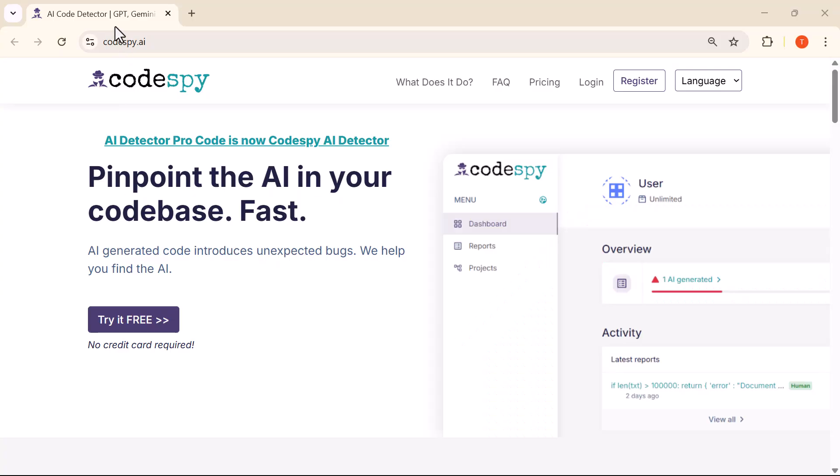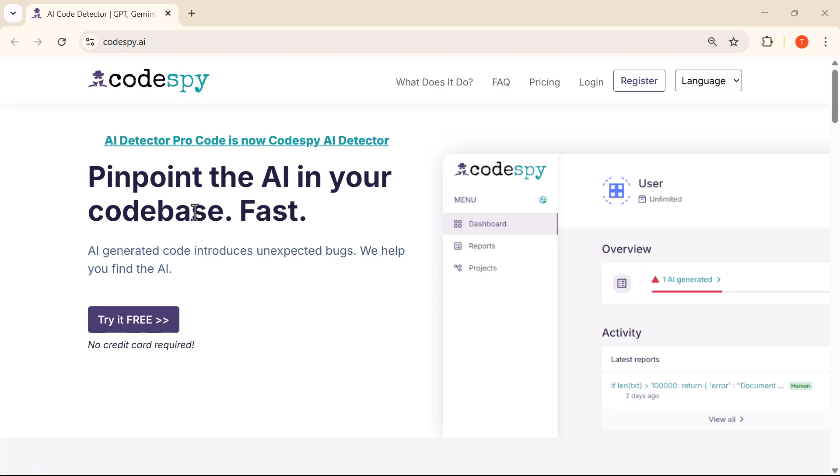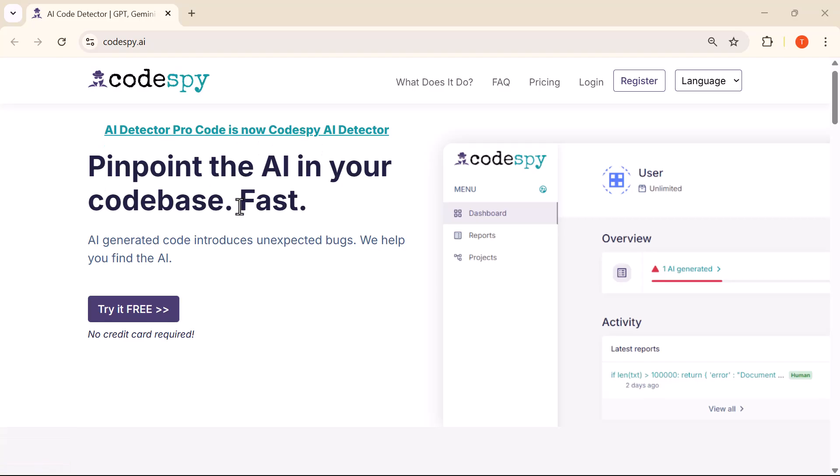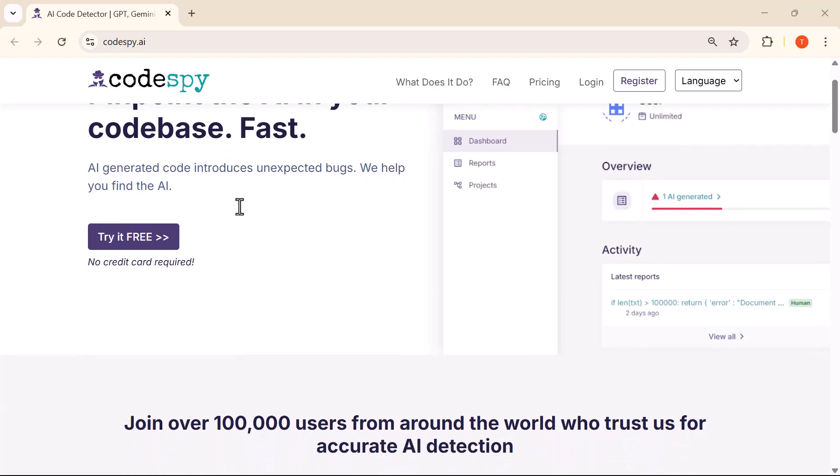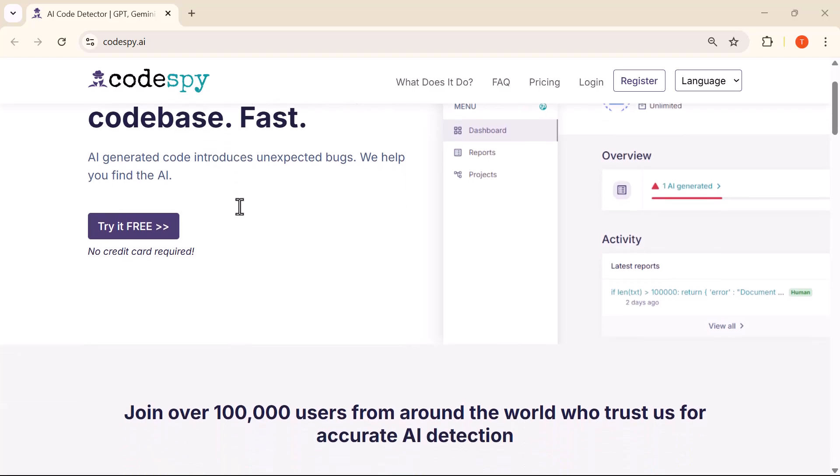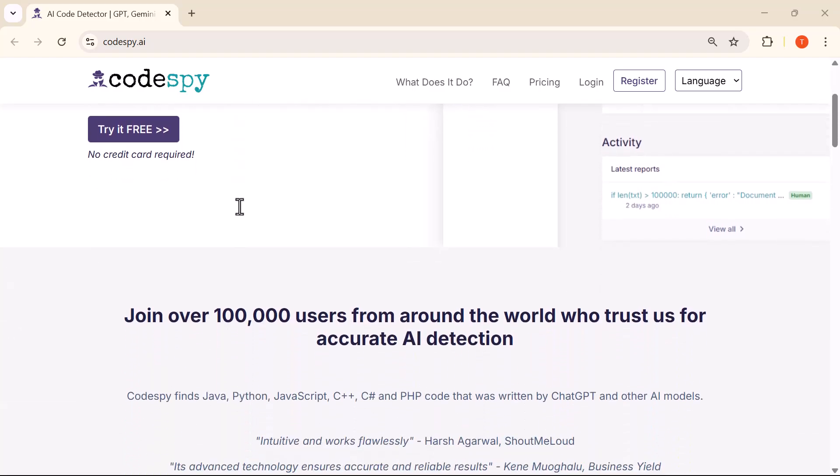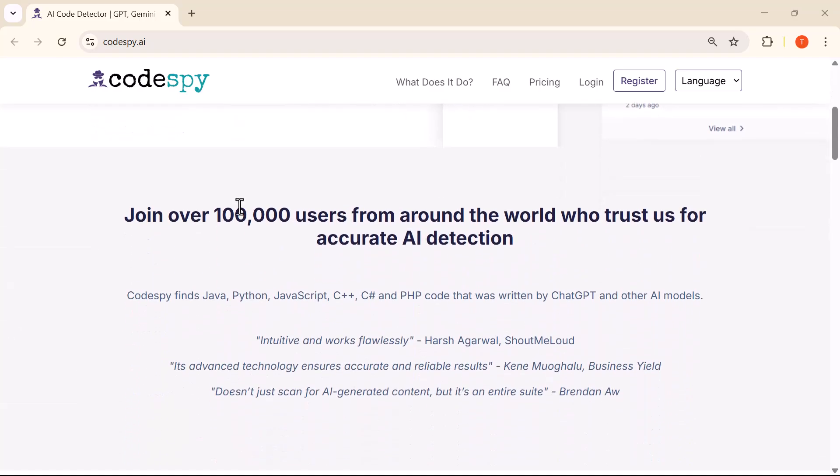Hello and welcome back to TechVibe, where we break down powerful tools and the latest in smart tech that actually makes a difference. In today's video, we're diving into a cutting-edge tool called CodeSpy AI Detector, built to identify AI-generated code within your projects in just seconds.